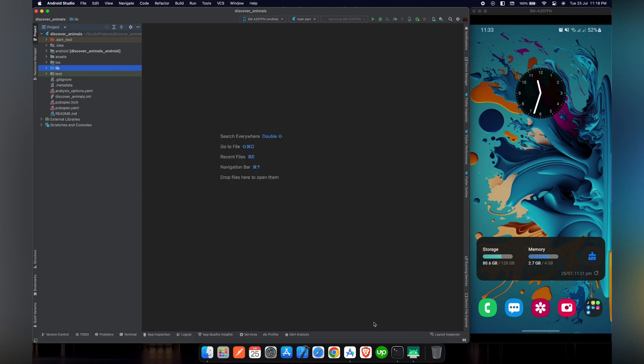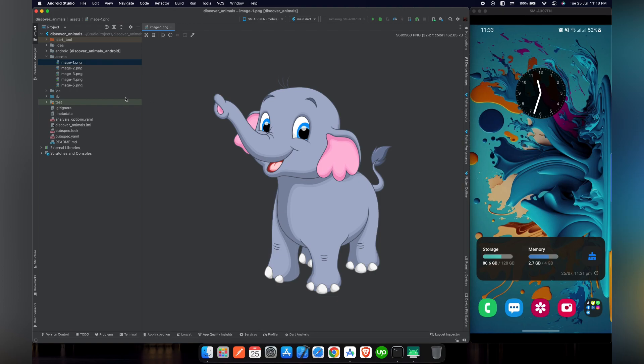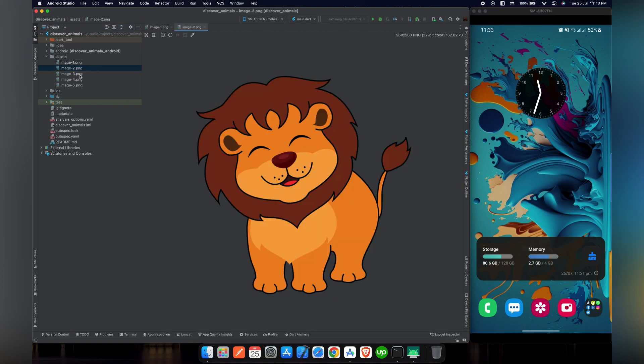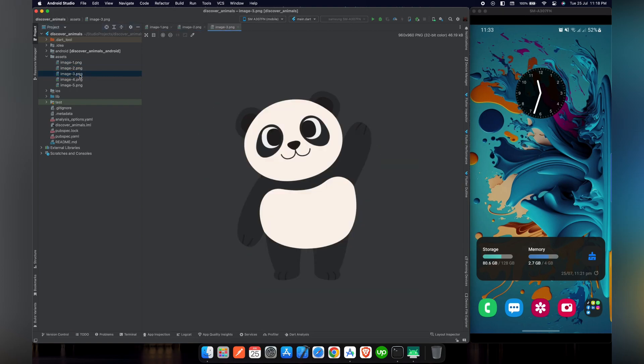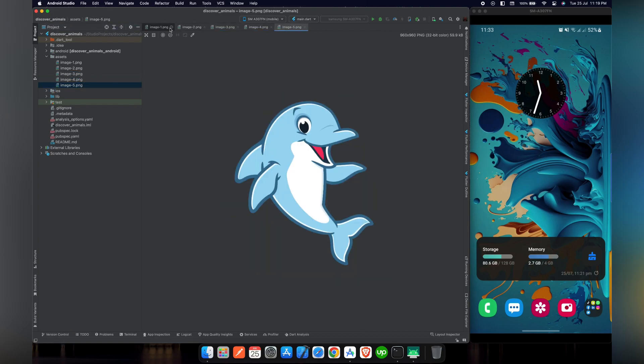Let's assume that you know how to create a Flutter project. I have already created my Flutter project named Discover Animals. I have included some necessary files that we will use in this project. These include assets. In the assets folder, we have images, different images of animals that we will use in our project.